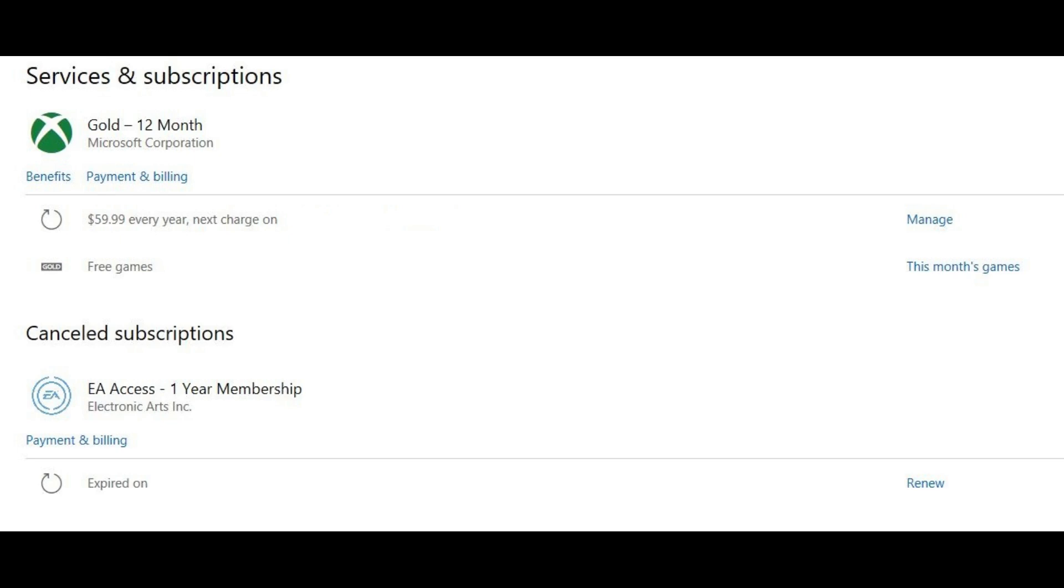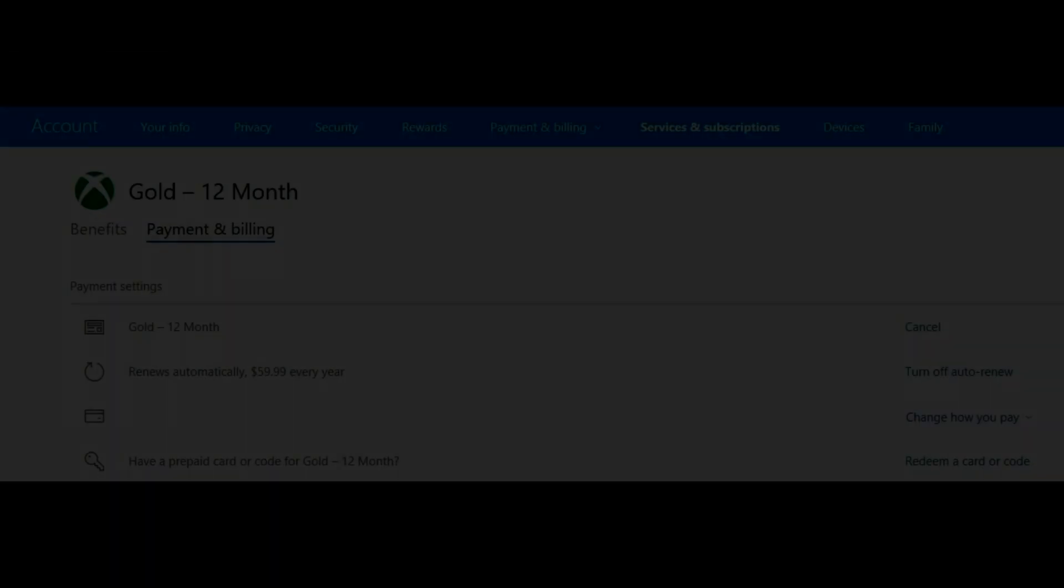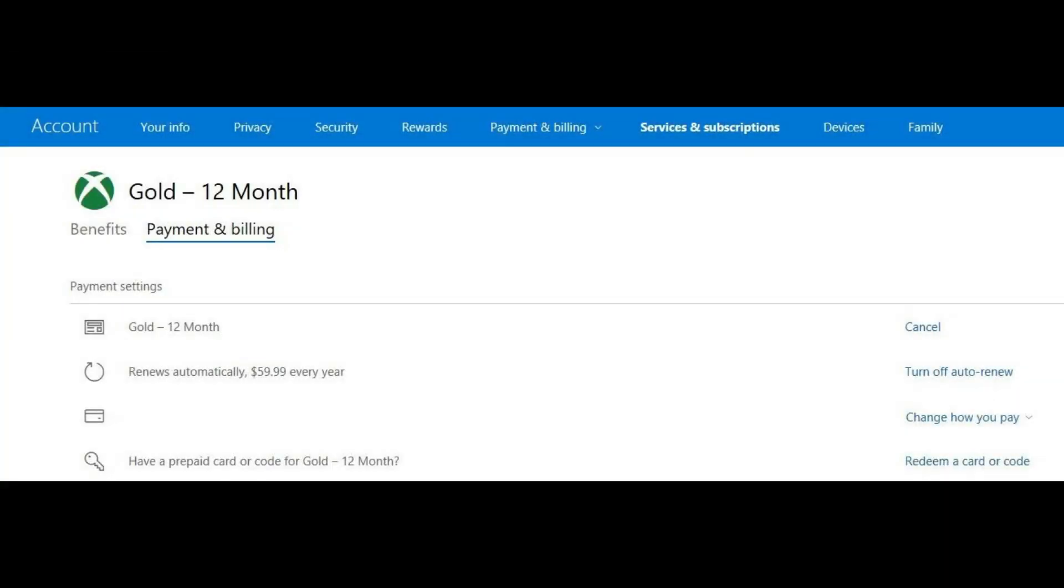Step 8: Select Manage to the right of the line item in the section associated with your Xbox Live subscription. This line item will have a refresh icon to the left of it. The Payment Settings window opens.